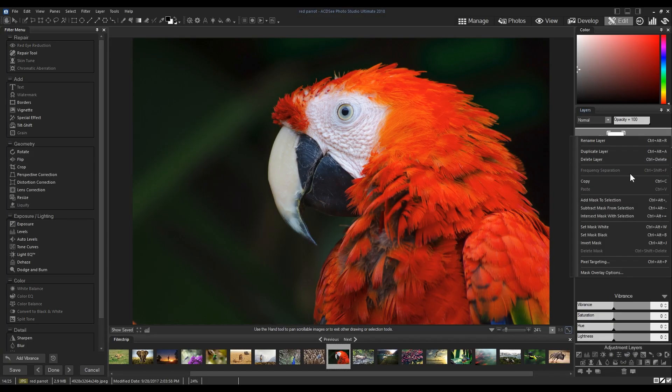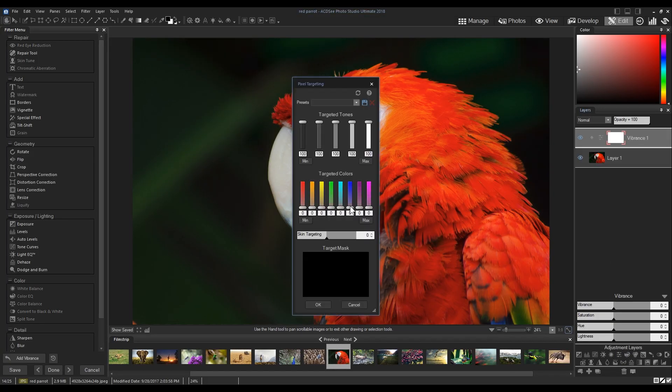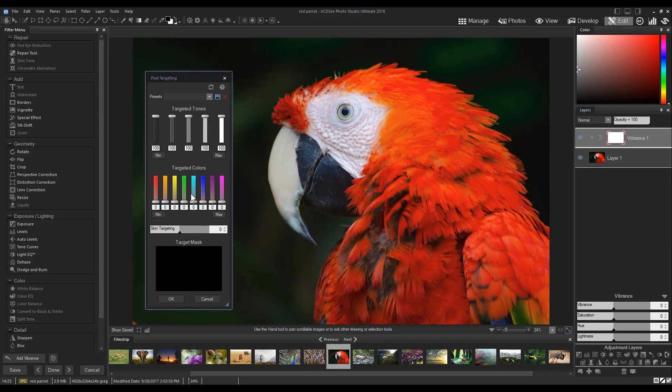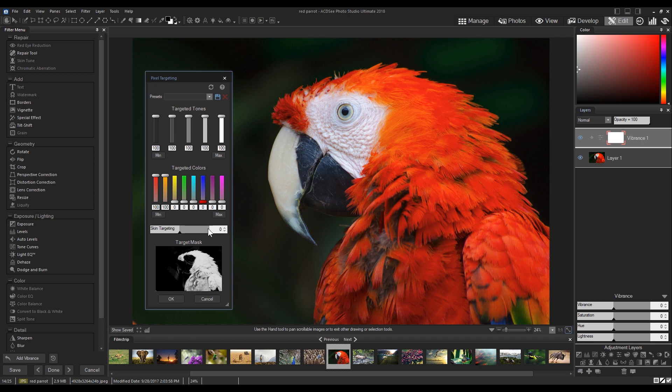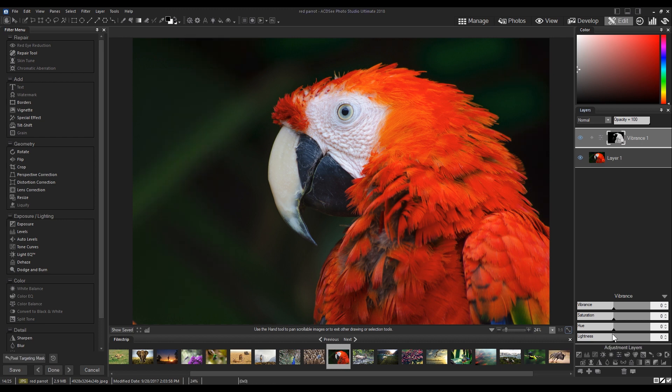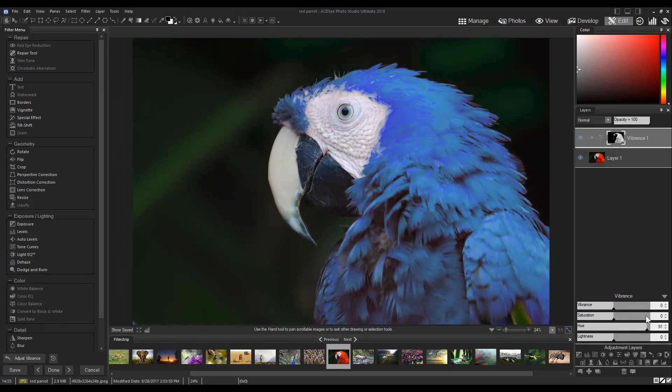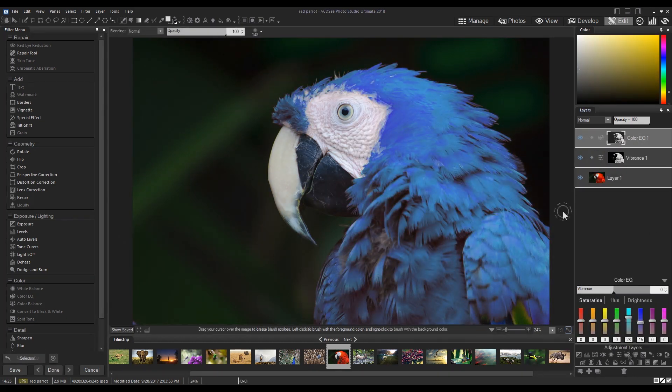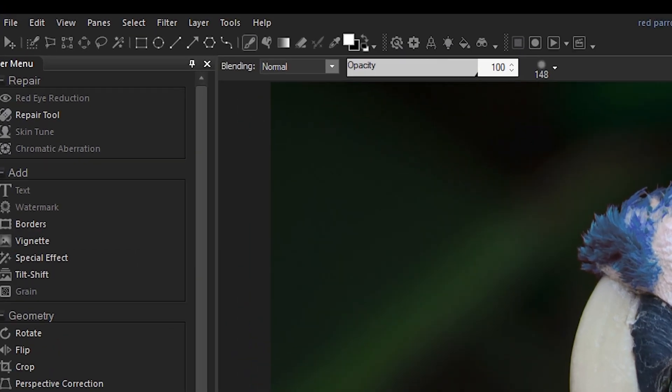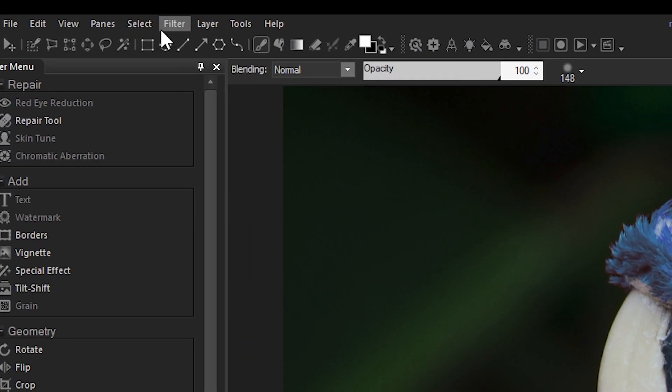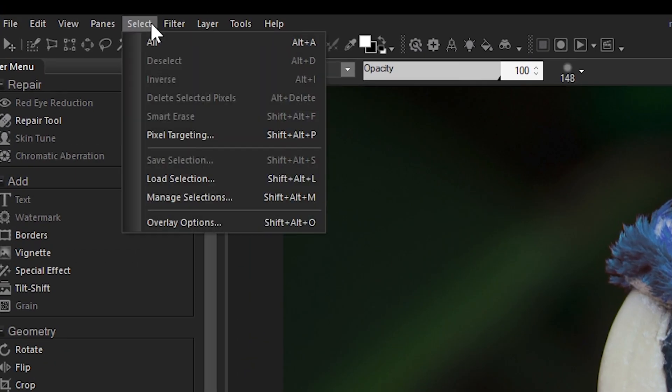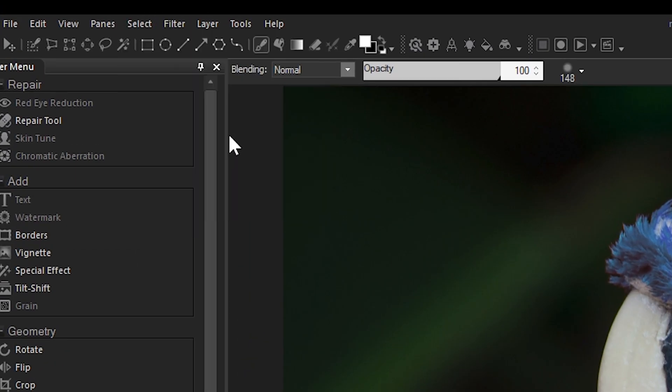The second way to utilize the pixel targeting tool in edit mode is by combining it with the selection tools. Navigate to select from the top menu bar and click pixel targeting.